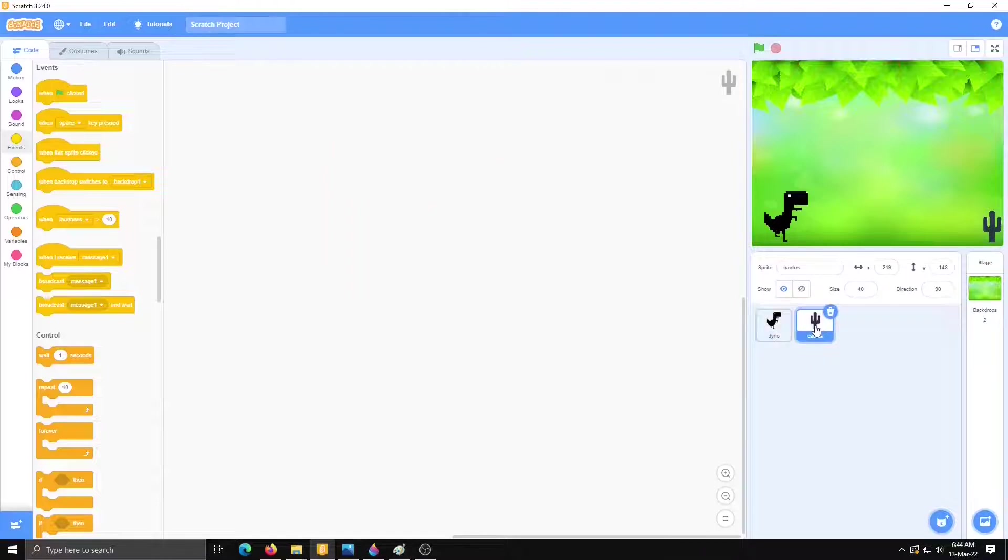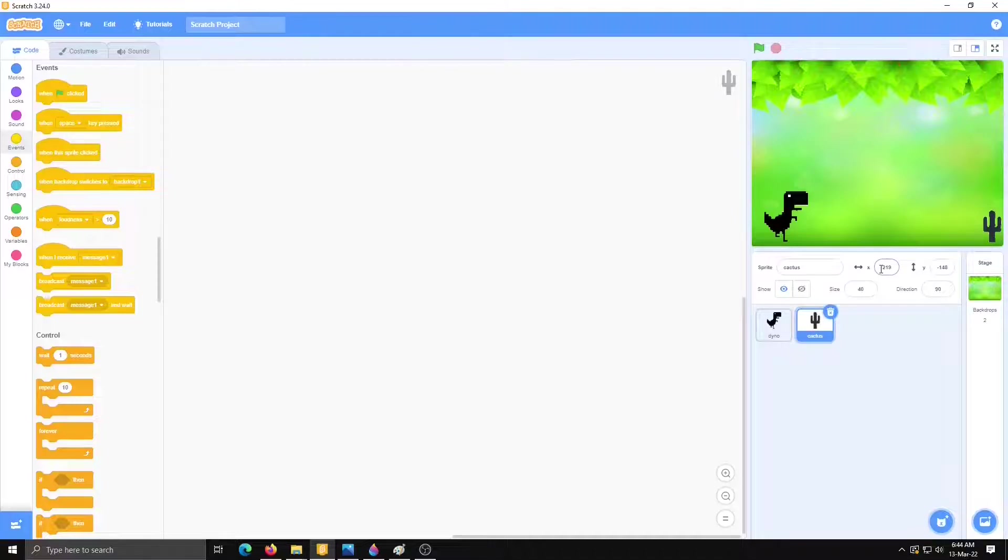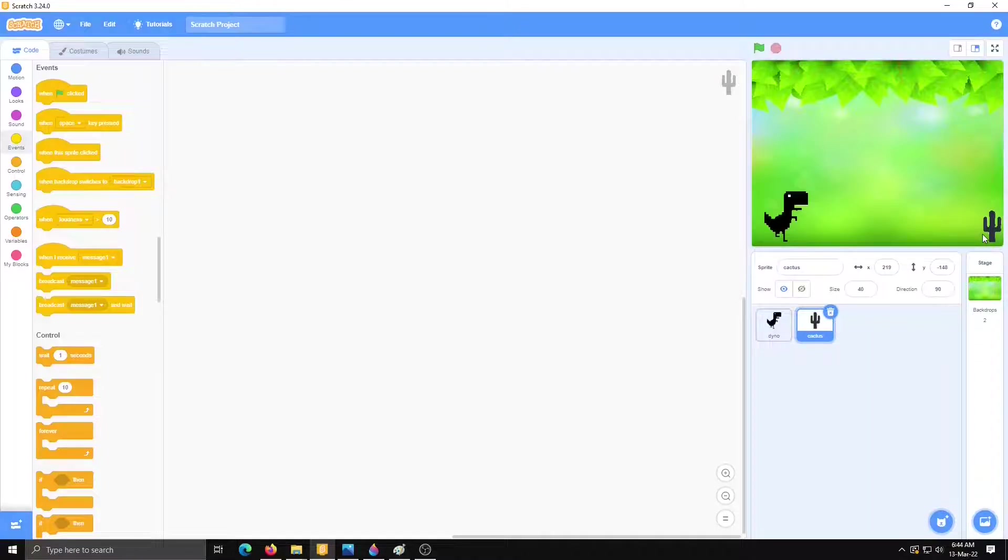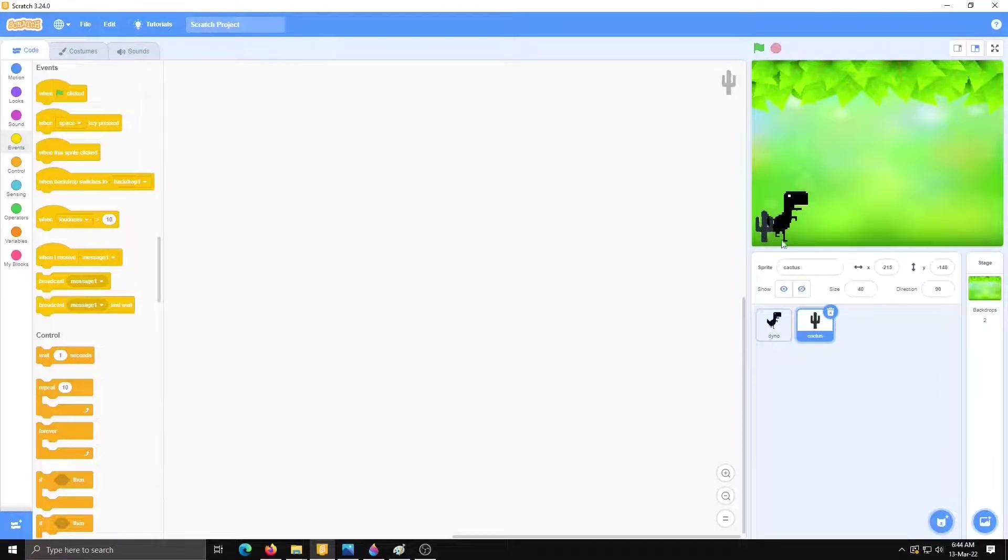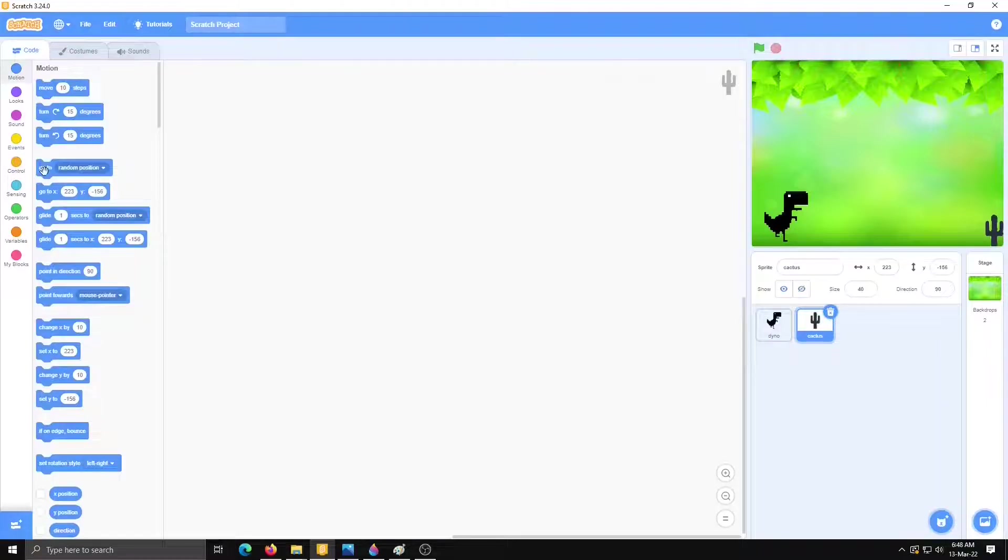So select this second sprite cactus and go to x y. See when my cactus is on the right side that time x value is 219 minus 148. So right side x axis is a plus value and left side x is minus value. So we have to move our cactus from right to left.